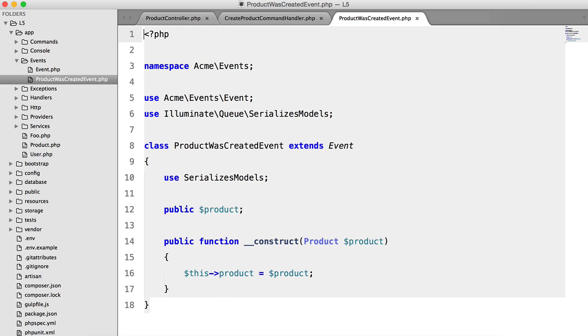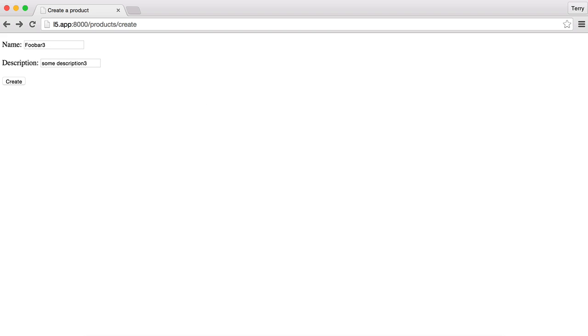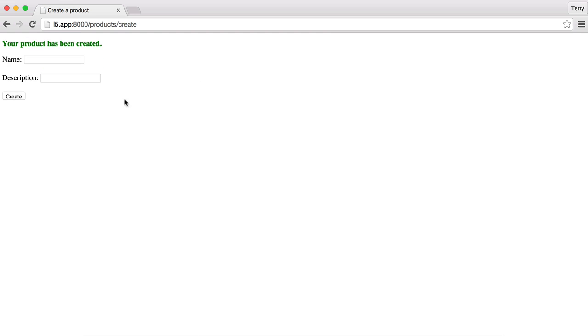Product was created event. Use acme product. And if it doesn't work now, I'm going to rip my hair out. OK, there we go.